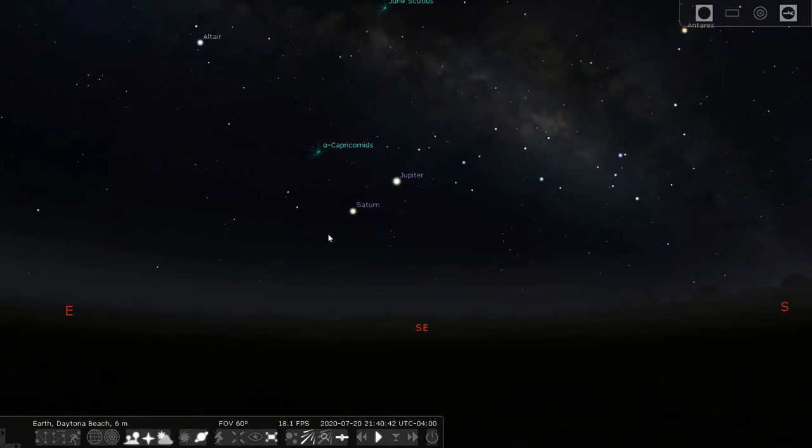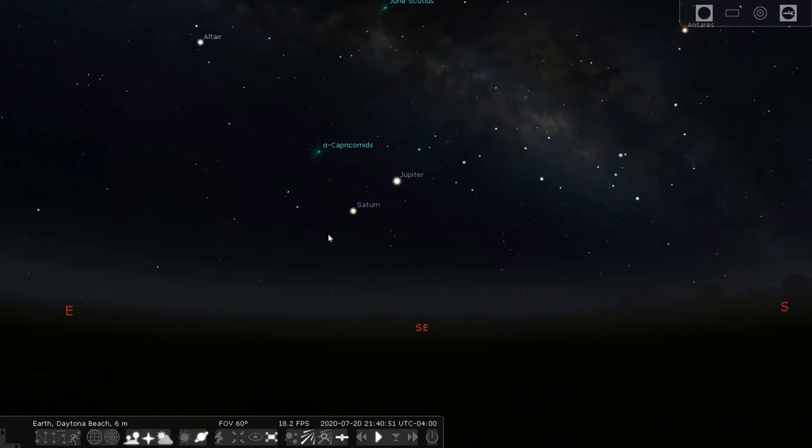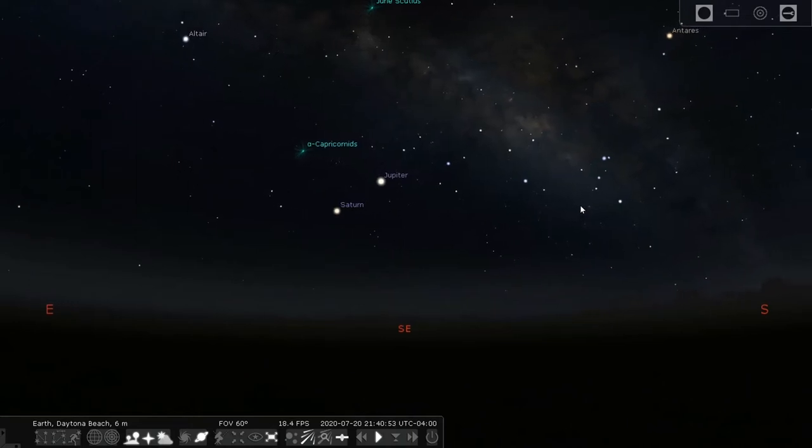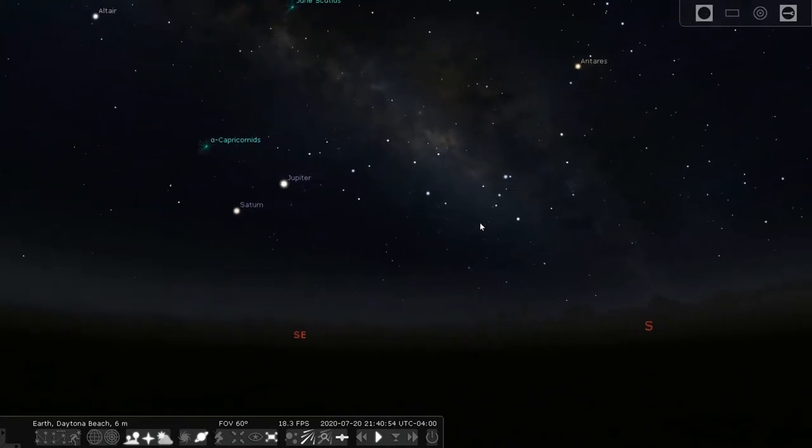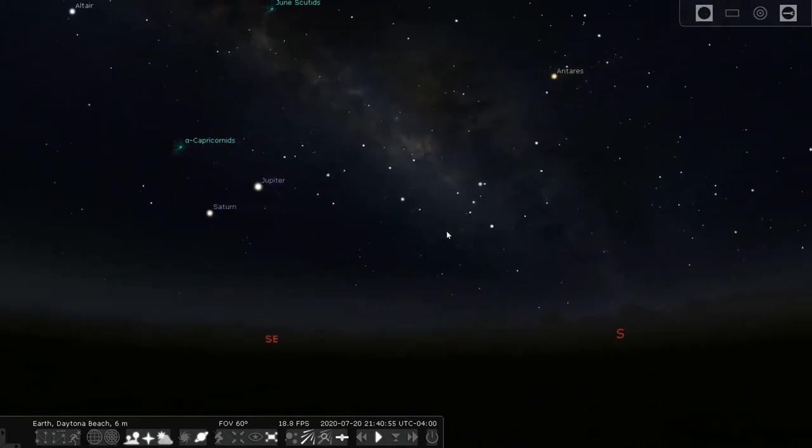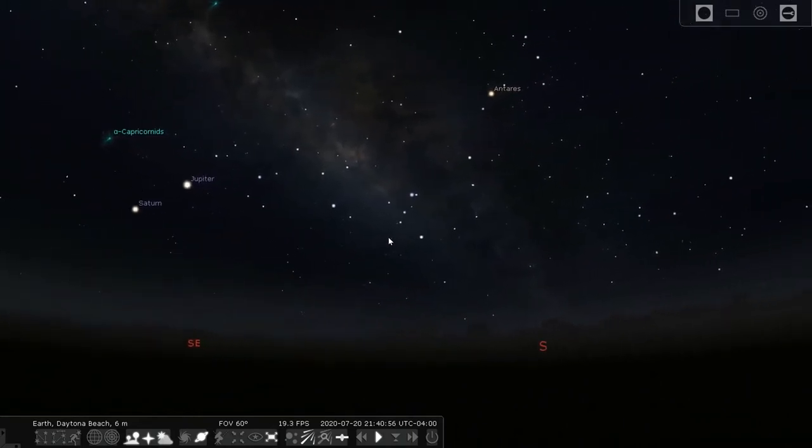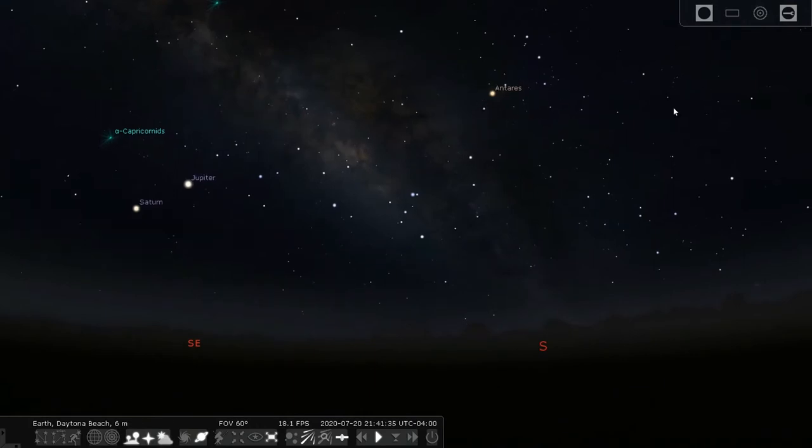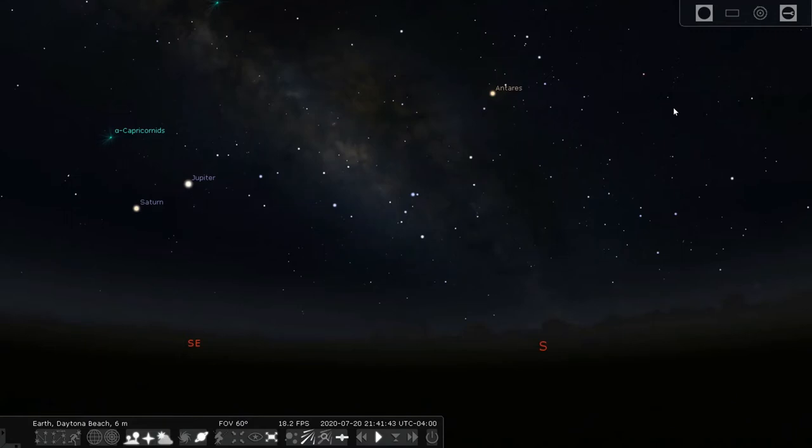So for the next part of the show I'm going to talk about some of the other constellations you can see in the summertime starting with a very bright star that is super easy to identify. I'm talking about this one over here already nicely labeled for us called Antares. Now Antares is easy to spot because of that bright red orange color. In fact the name means anti-Ares or anti-Mars since it is sometimes mistaken for Mars in the nighttime sky.